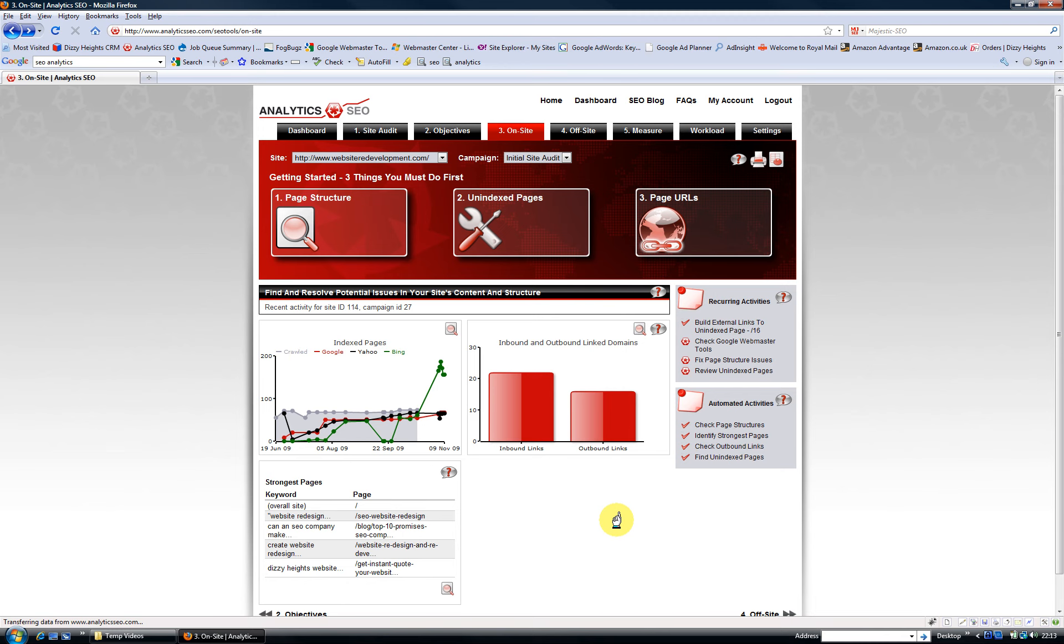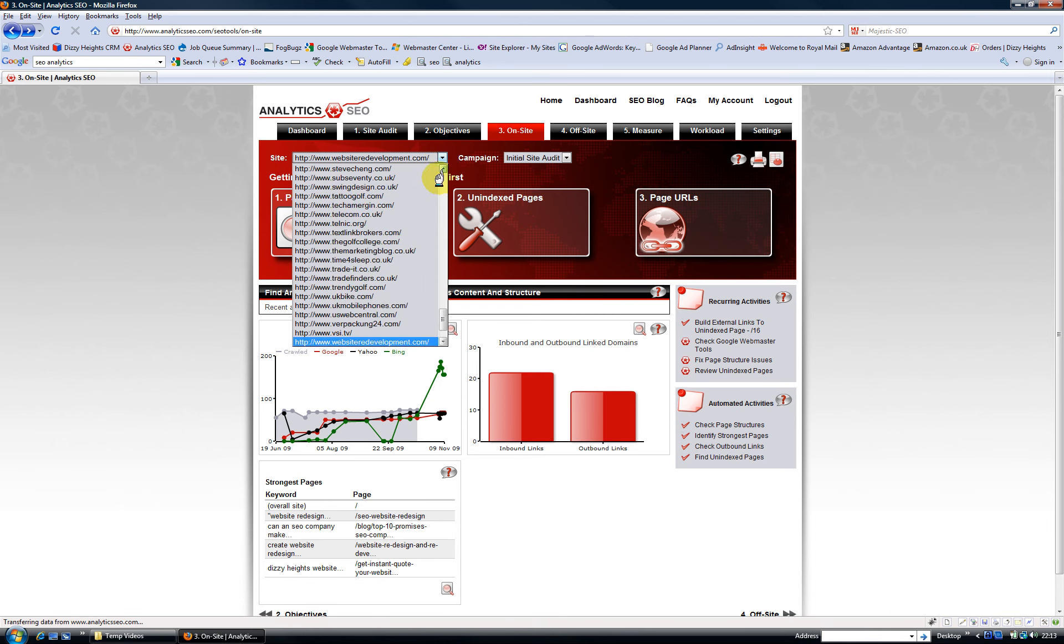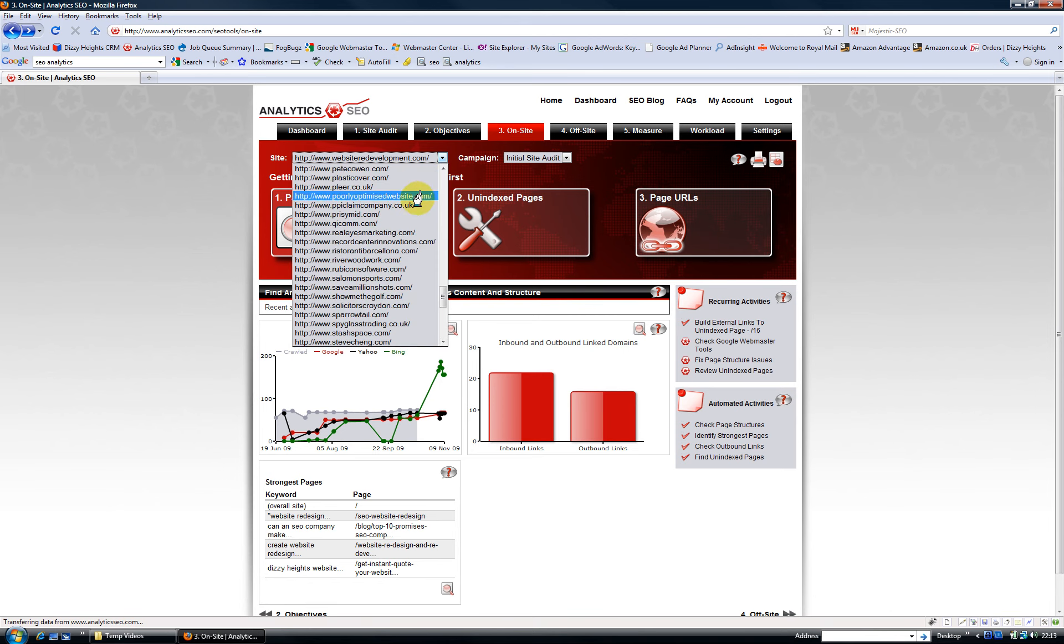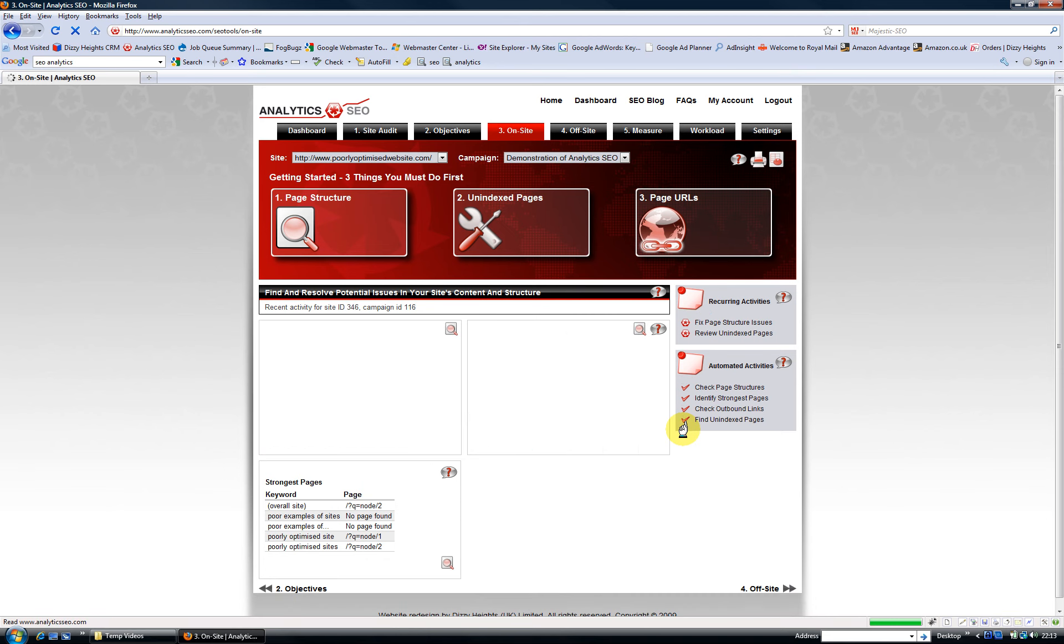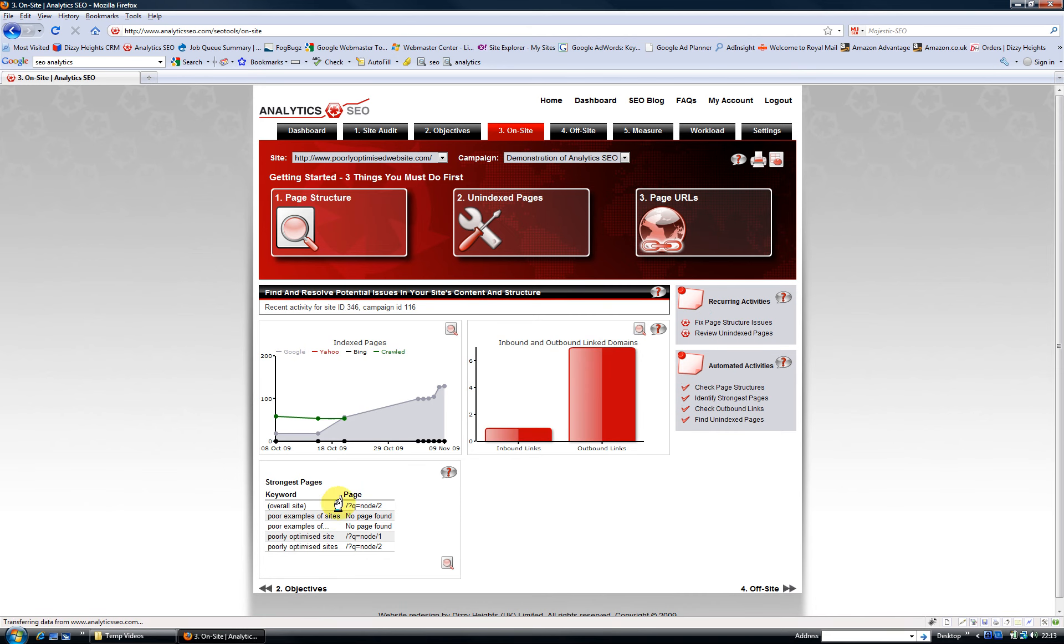There are a whole host of other tasks that come up, but they're completely customized to the website. So for example, if I select a different website from the list, I will get a different set of tools and tasks, as you can see.